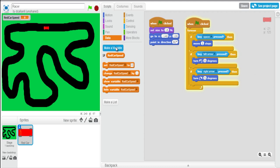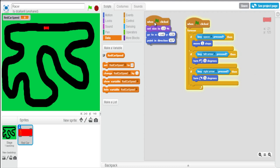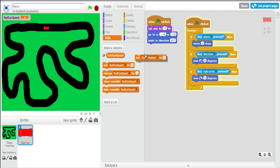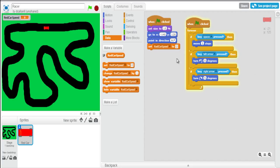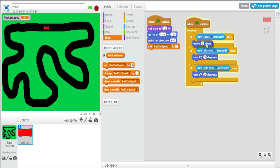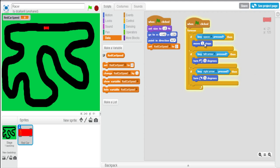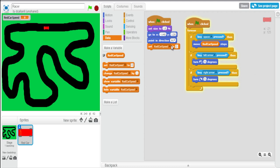Now we've made a variable, we've got a few more options that we can do. The first thing I want to say when the game starts: set red car speed to - it's two at the minute, so I'm going to keep it at two. And now in here, we've got move two steps. We're going to keep that block in, but I'm going to change this part of it. Now we're going to plug in the value for the variable.